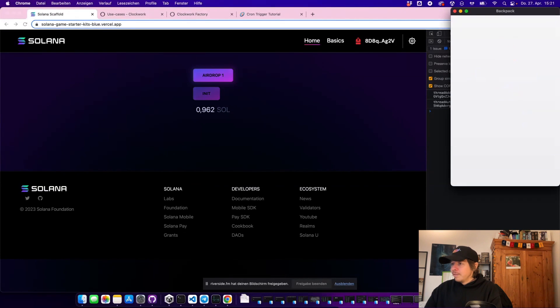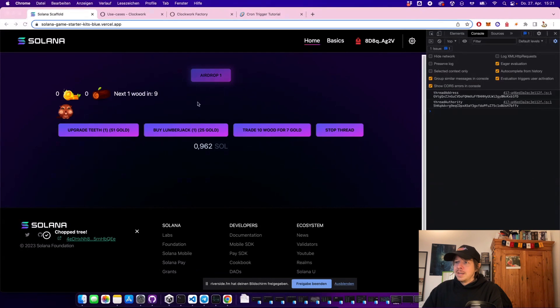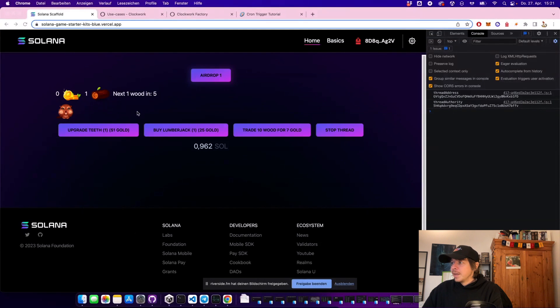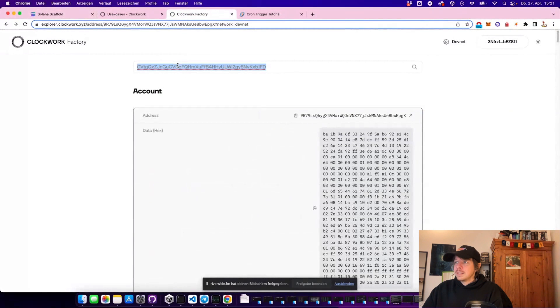The first thing we're going to do is initialize our thread and the game data account. Every 10 seconds we get one wood from this little Lumberjack. How this works is that Clockwork creates a thread — we create the thread and then Clockwork has a worker network which takes the SOL from our thread, where we transfer some SOL in, and then it uses that SOL to trigger transactions on our program.